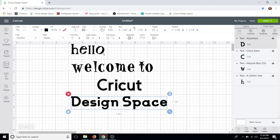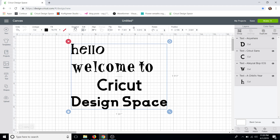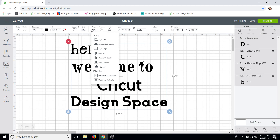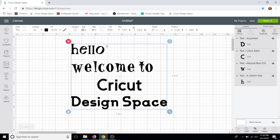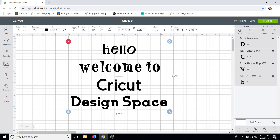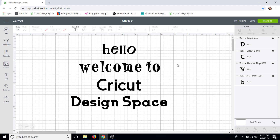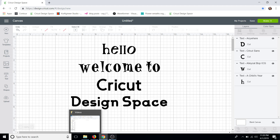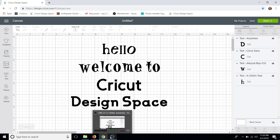Now that we have that all done, we can go up to the Select All tool, select our Align tool, and center horizontally. That's going to line everything back up for us the way we had it. And that's how you can use multiple fonts in one text box in Cricut Design Space.